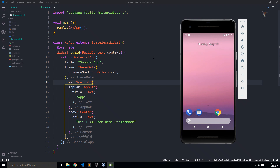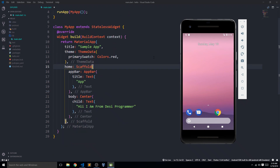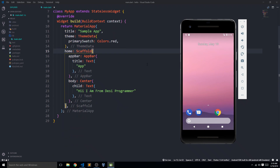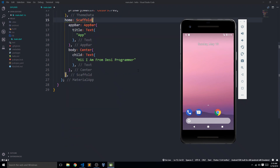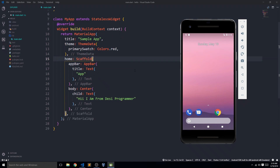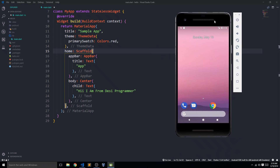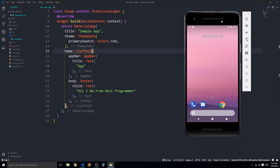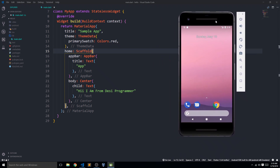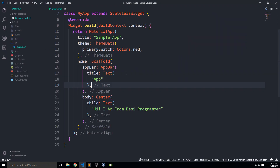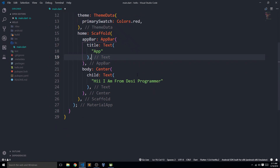Without any further ado, let me start this video. I'm using Visual Studio Code — we already have videos about how to set everything up — and I'm using an Android emulator. You can use any simulator or a real device, whatever you're comfortable with. I'll just increase the font size a bit.